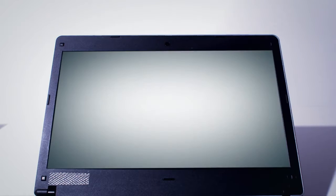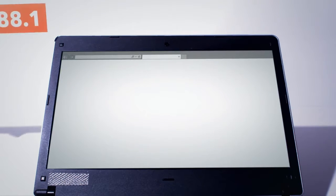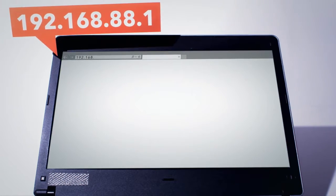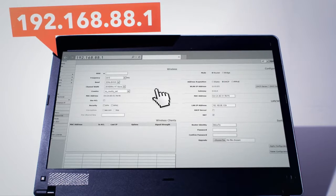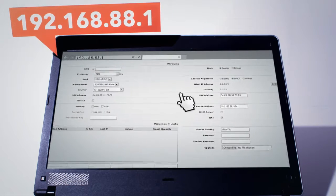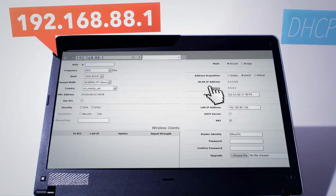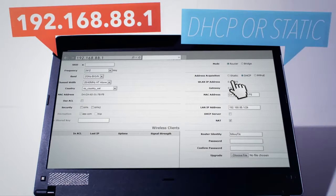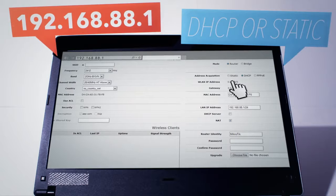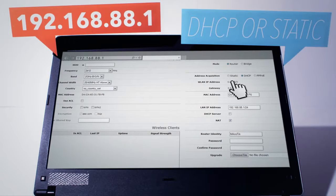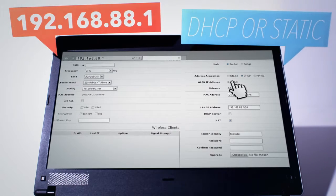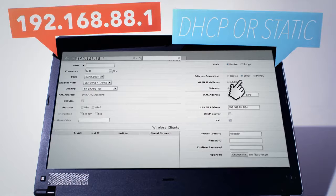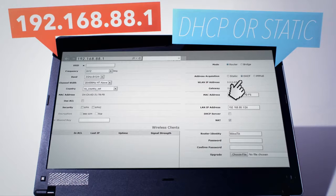When connected, open 192.168.88.1 in your web browser. Choose Static IP in WAN settings if your internet provider has supplied you with custom settings, or choose DHCP for automatic setup.